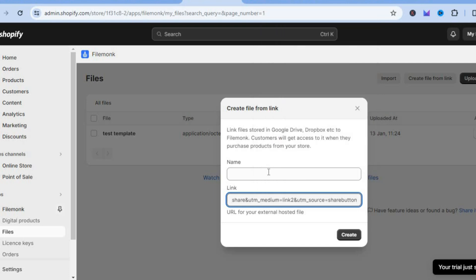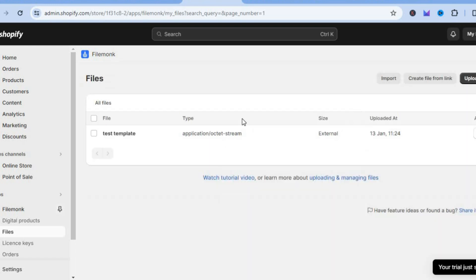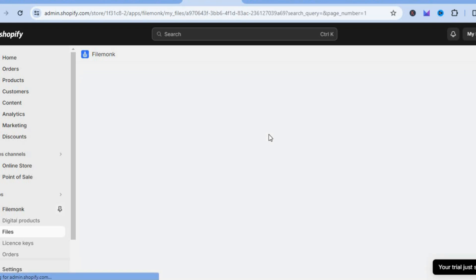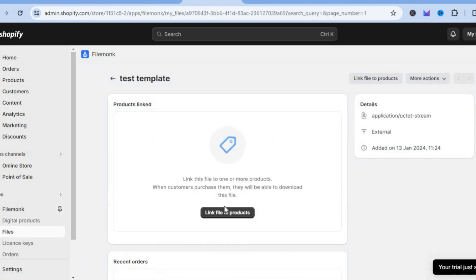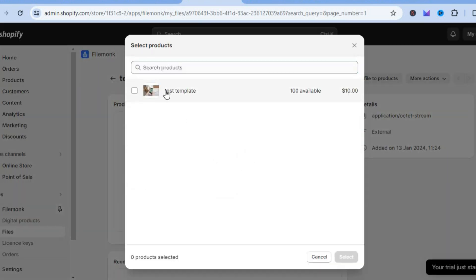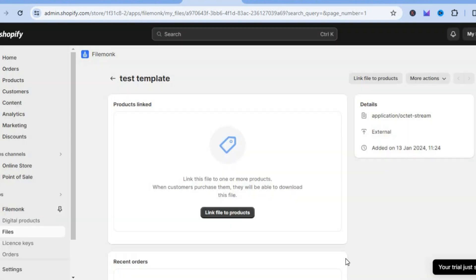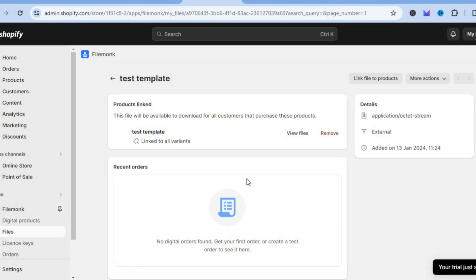You can call it test template or give the template a name. After you have done that you'll see the file listed — tap on it and you'll see link file to products. Tap there and select the product you created earlier, then tap on select. Once someone purchases that product they'll receive this file link. After you have done that you can see it is now available.